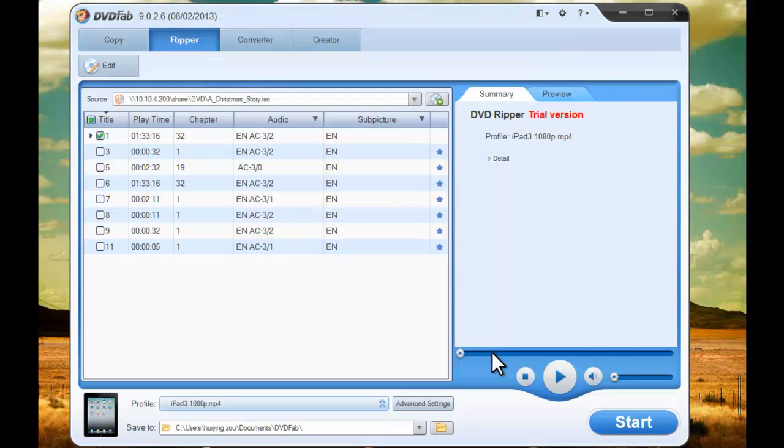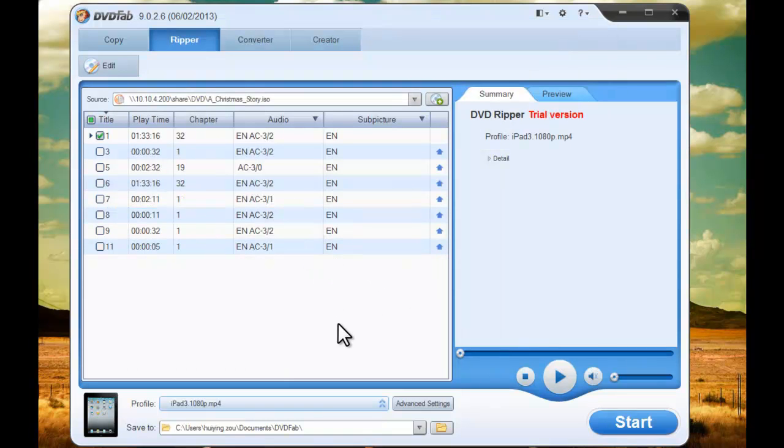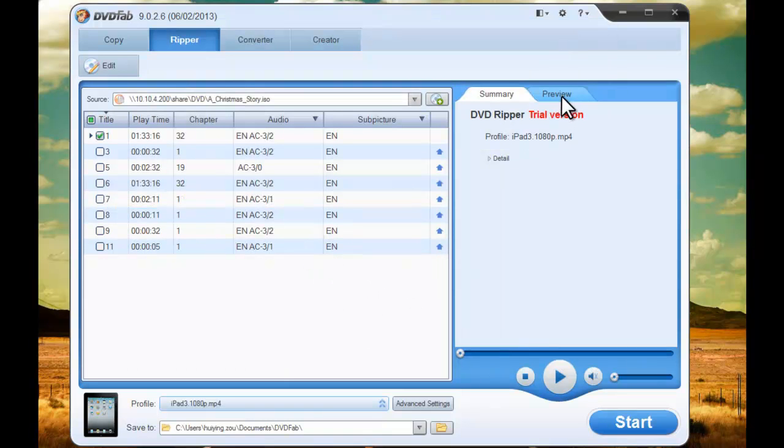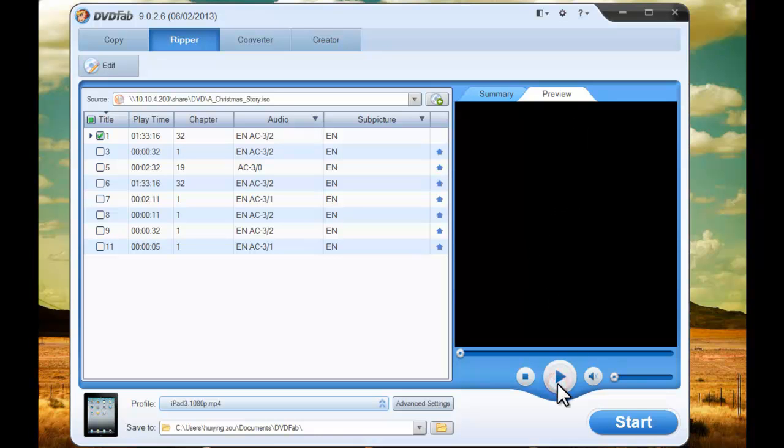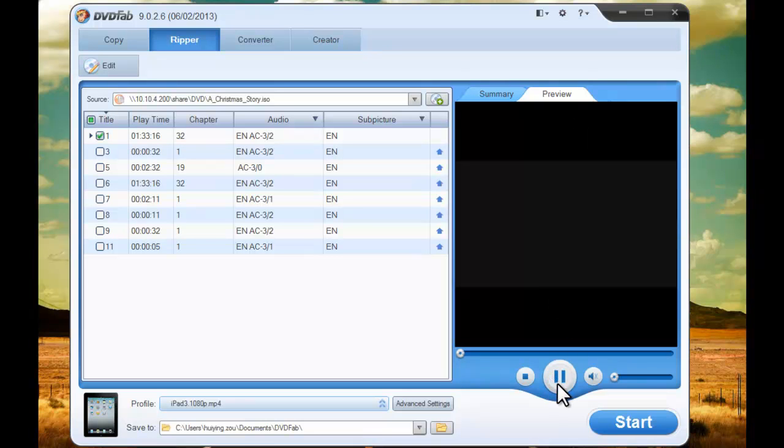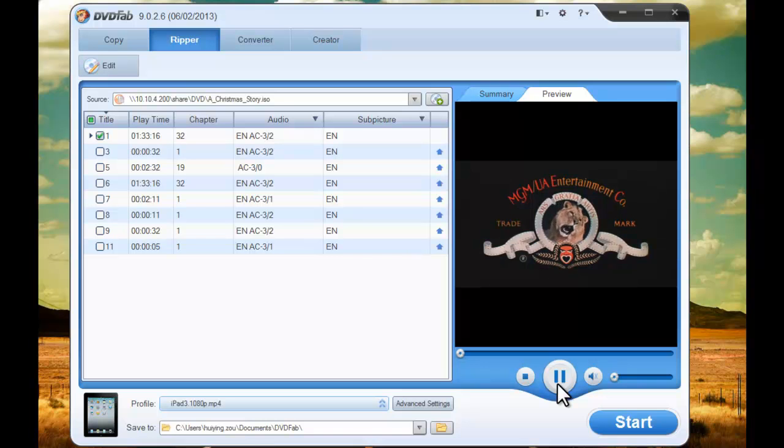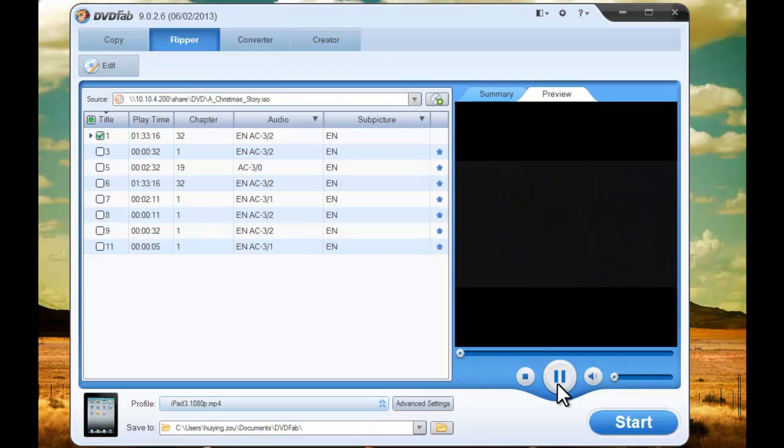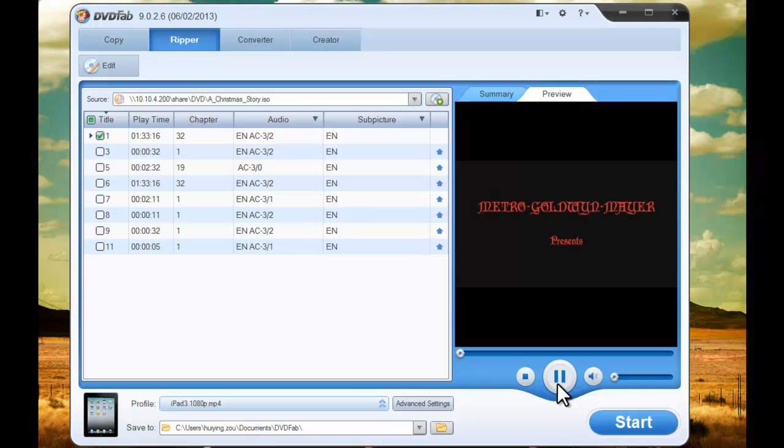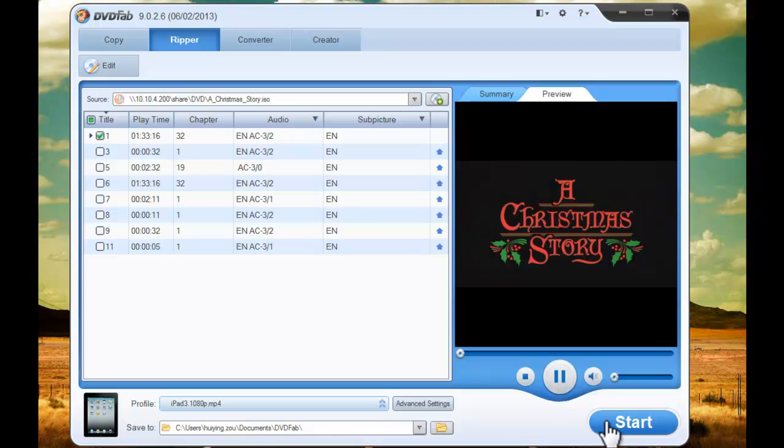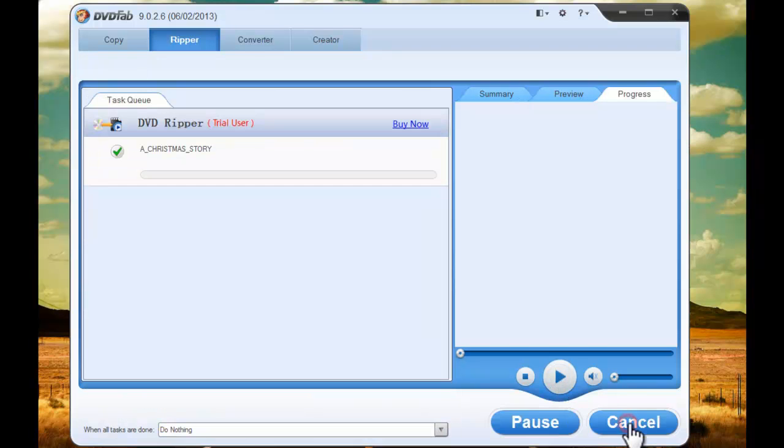Now click Preview to view the title in real-time and see if the setup is okay. All right, hit Start button to start conversion.